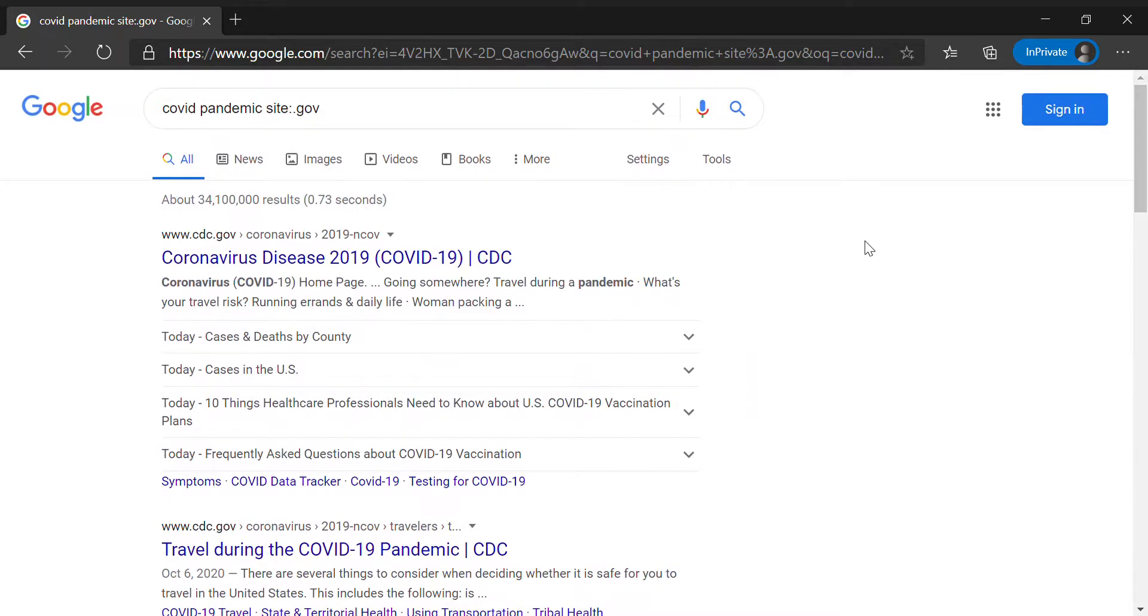So I hope this has helped you more efficiently search for the results that you need. And thanks for watching.